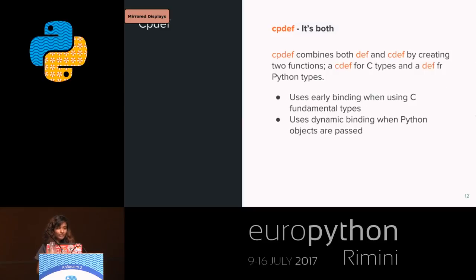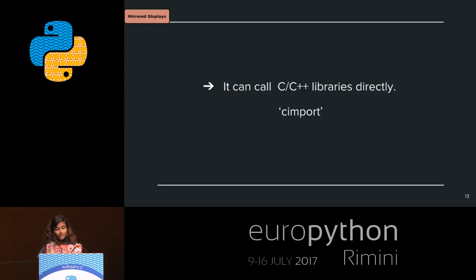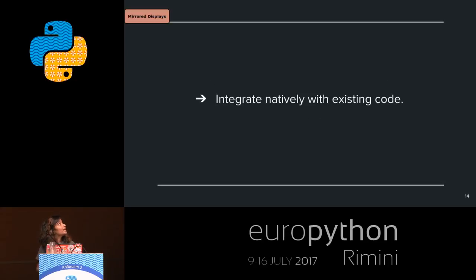cpdef is basically both def and cdef — it recognizes both Python and C code. When there's C code it does early binding; when dealing with Python objects it uses dynamic binding, which gets slower. You can also directly import C/C++ libraries using cimport — for example, cimport libc.something — to integrate with existing C/C++ code and create a Python interface for those libraries.